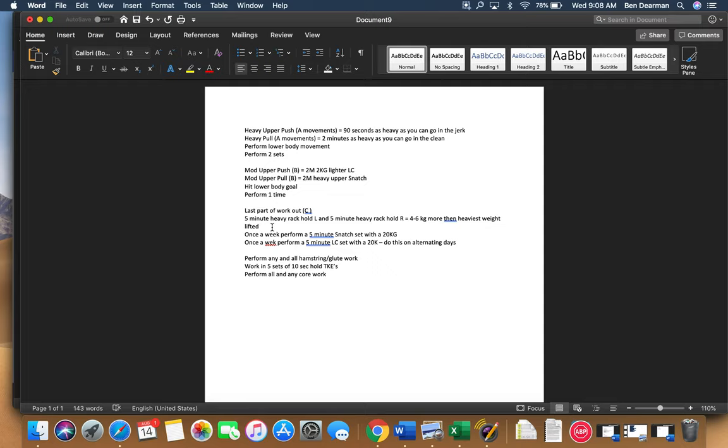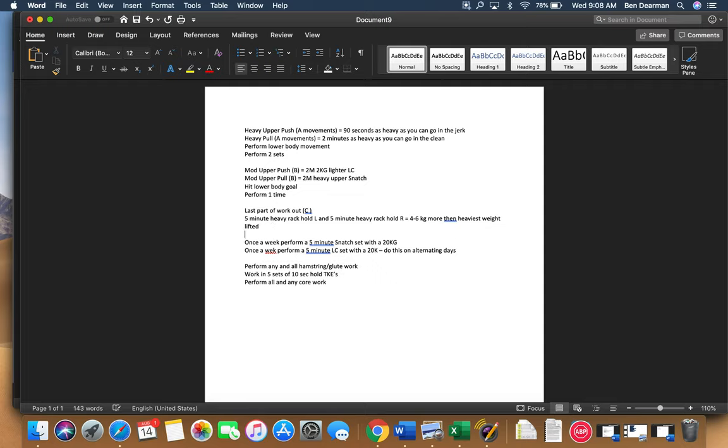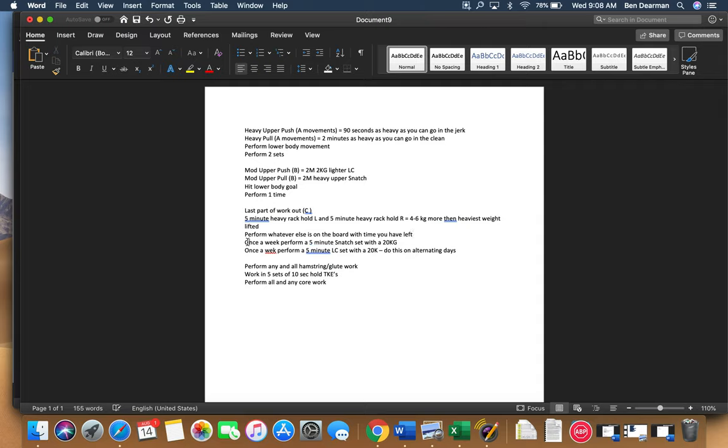Whatever the time is that you have left to perform, perform whatever else is on the board with time you have left. Once a week, you're going to perform a five-minute snatch set with a 20 kilogram. That is at the end of your workout, so that is in this part.